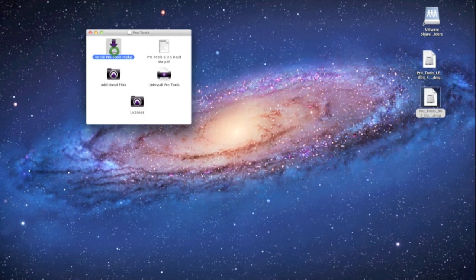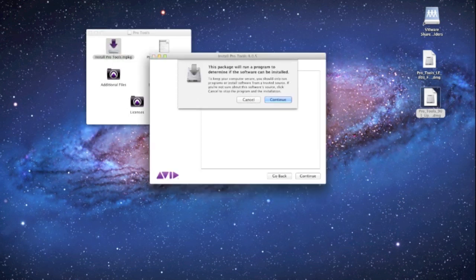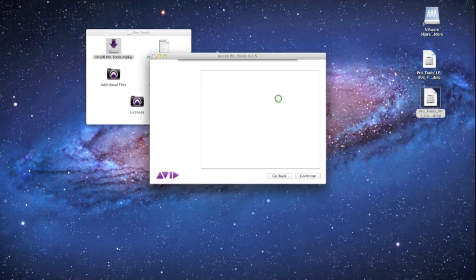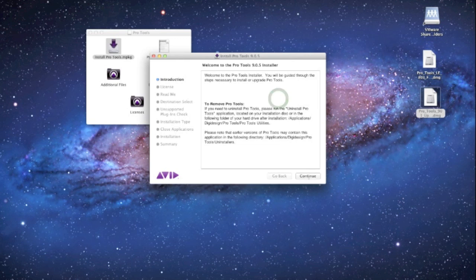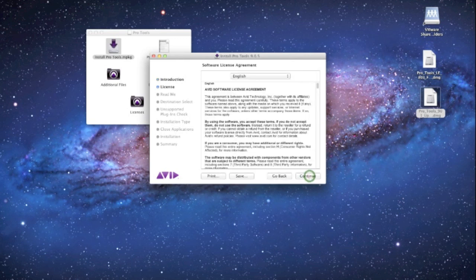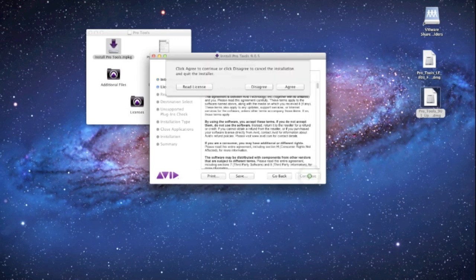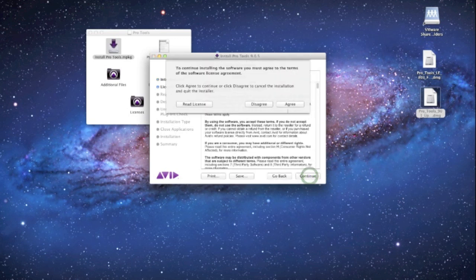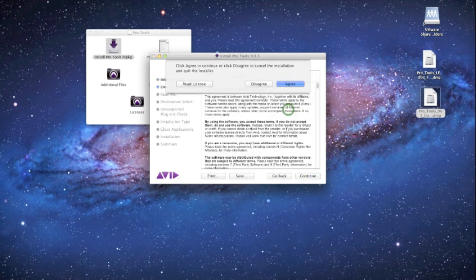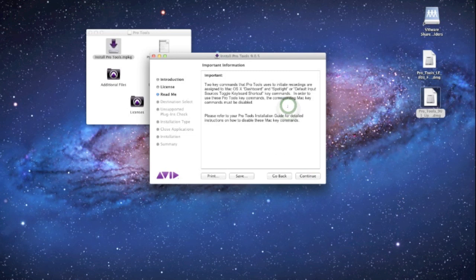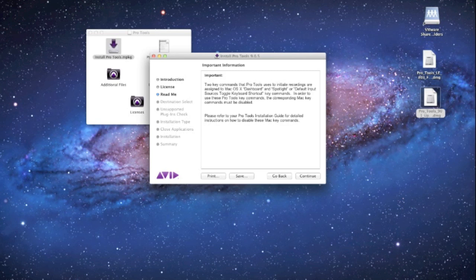Pretty obvious, it's going to pop open your installer here. Click continue, continue, continue, agree - unless you disagree, then it won't let you install it. And right here you have just some important warning information. Two key commands that Pro Tools uses to initiate recordings are assigned to Mac OS X dashboard and spotlight, or default input sources toggle keyboard shortcut. So in order to use these in Pro Tools you have to disable those keys in your Mac setup.